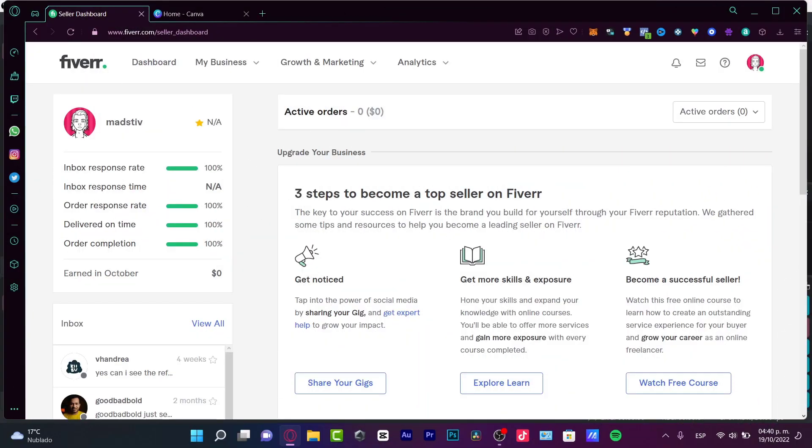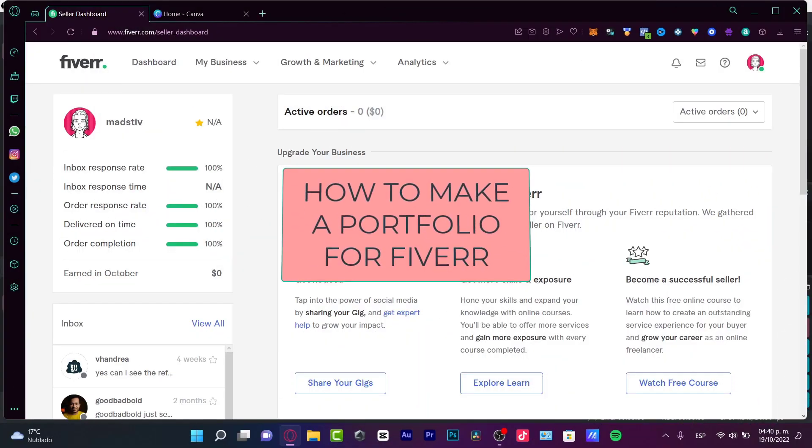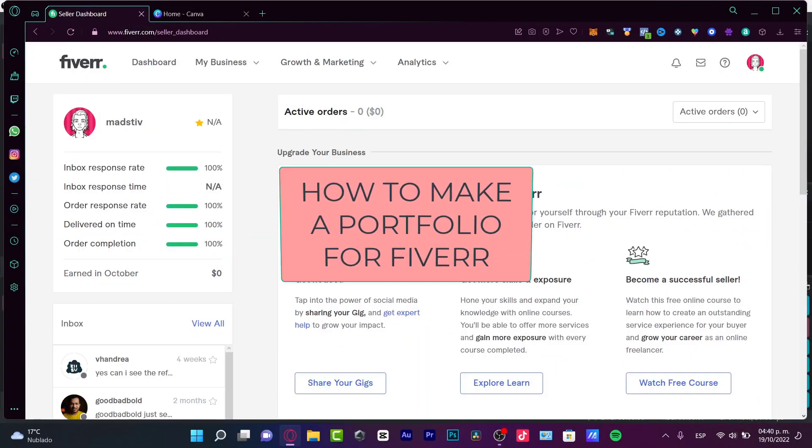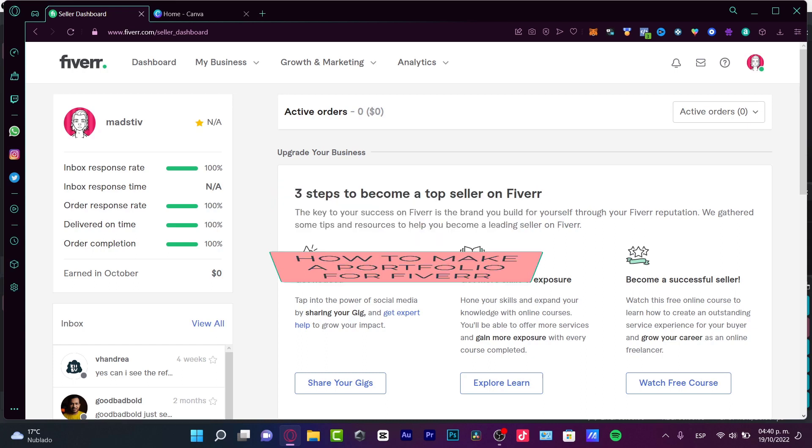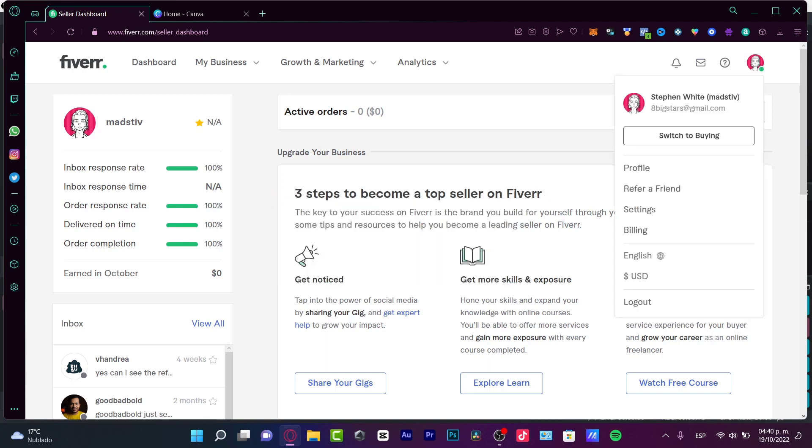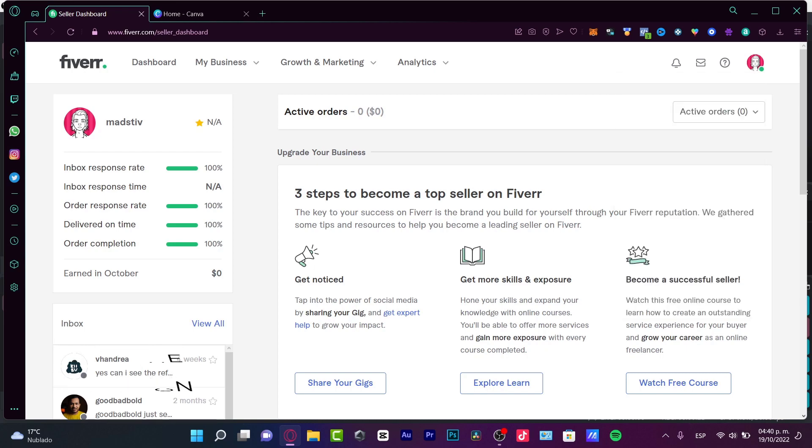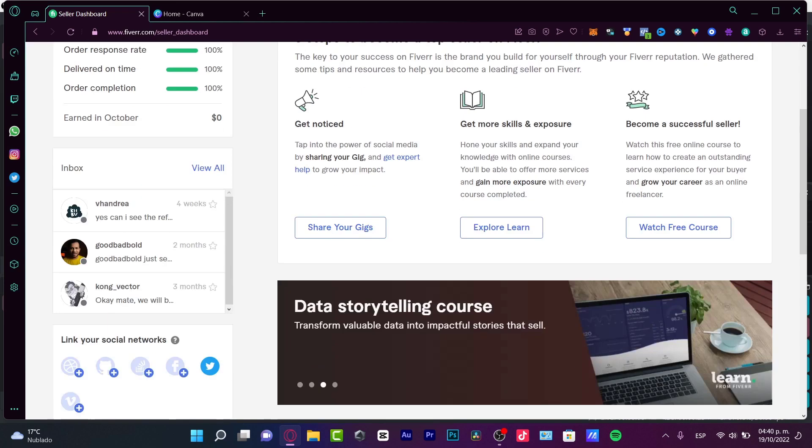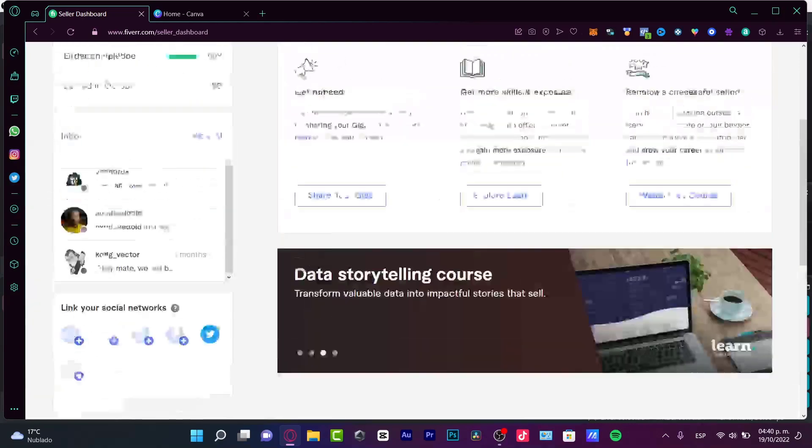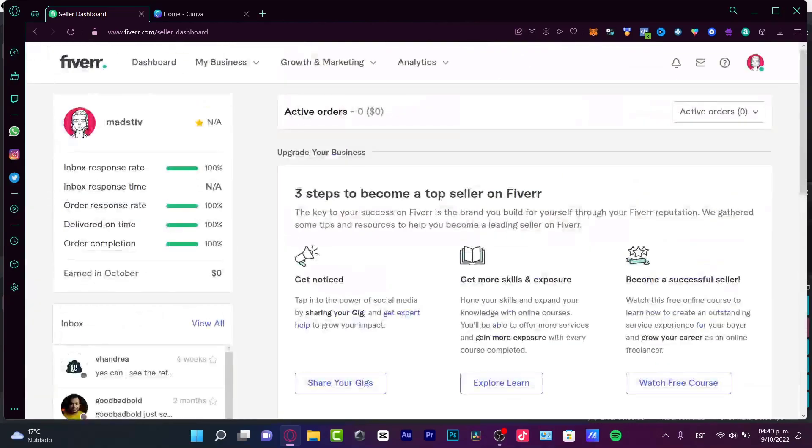Hey there, if you want to create a portfolio for your Fiverr account, you are in the right place. In order to have your Fiverr account, if you don't have a Fiverr as a seller, I'm going to leave you a link down below in the description so you can create your account and start getting money from the first day.